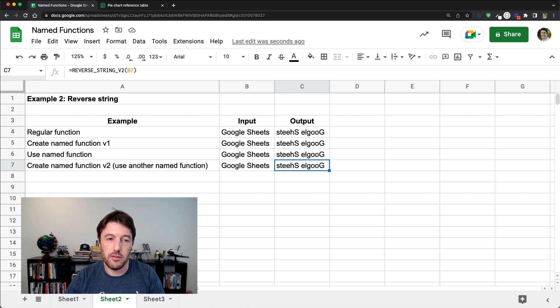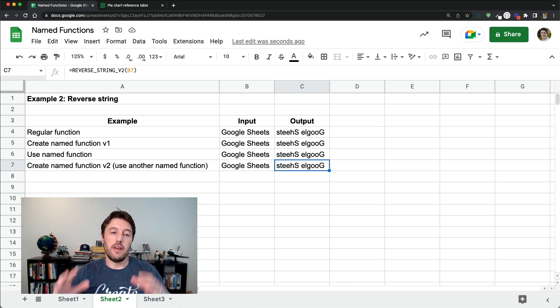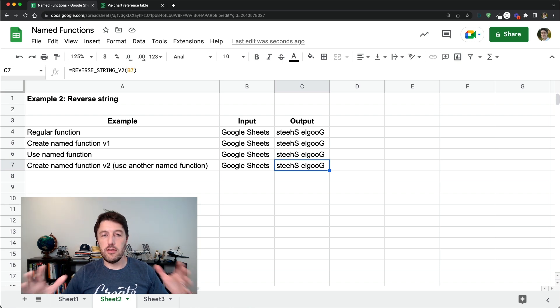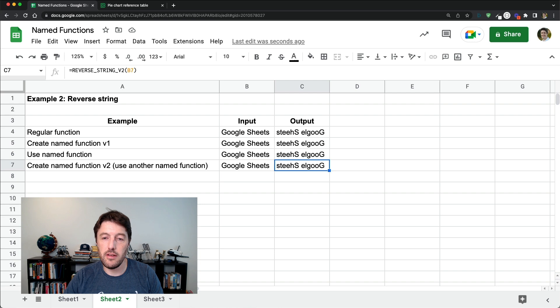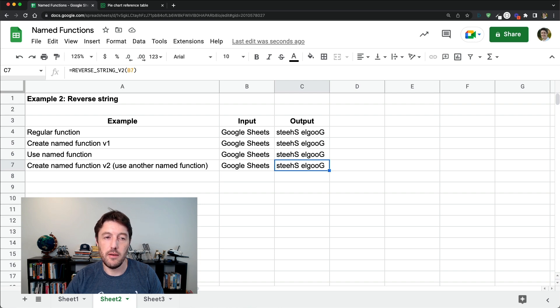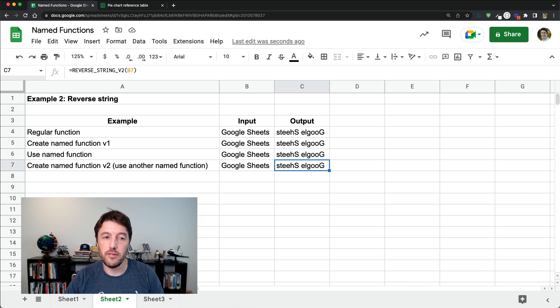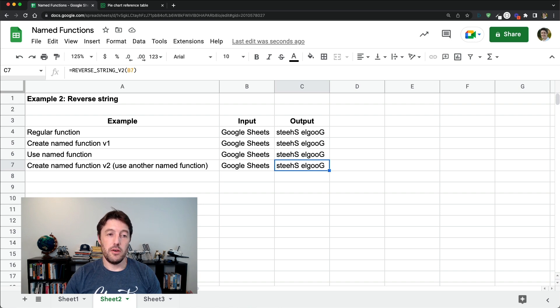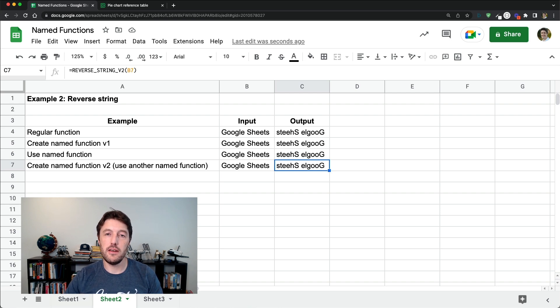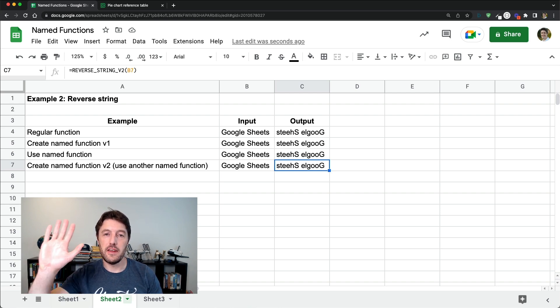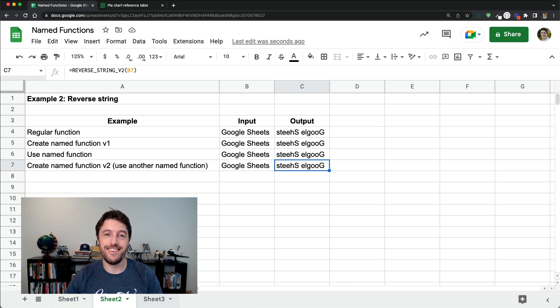Great. So that was the reversing string that was building on the split to characters. But if you take anything away from this, just take away the fact that we can turn these very complex functions into really nice to use, easy to use functions. And that's the beauty of the named functions. Okay, great. That will do for this lesson. Thanks for watching, folks. And I will see you again in another lesson. Thanks now. Bye-bye.